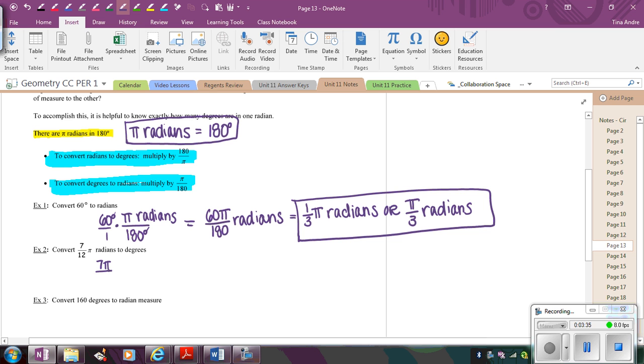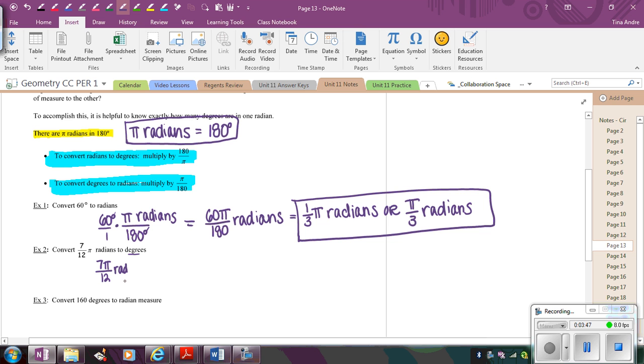So I have 7π over 12 radians, and I want to make this into degrees. So that means I want to this time, I want to make sure that I have my π in the bottom because it's π radians, and 180 degrees on top. So what happens is the radians cancel.